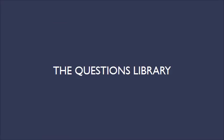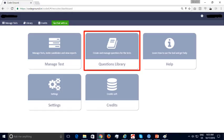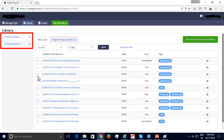Next we will look at the Questions Library inside your CodeGround account and the types of questions that can be included. The Questions Library is your repository of test questions. You will see two categories: Public and Private. Public questions are provided by CodeGround for free and are shared with other recruiters. The Private questions are specific to each recruiter and are not shared with others.